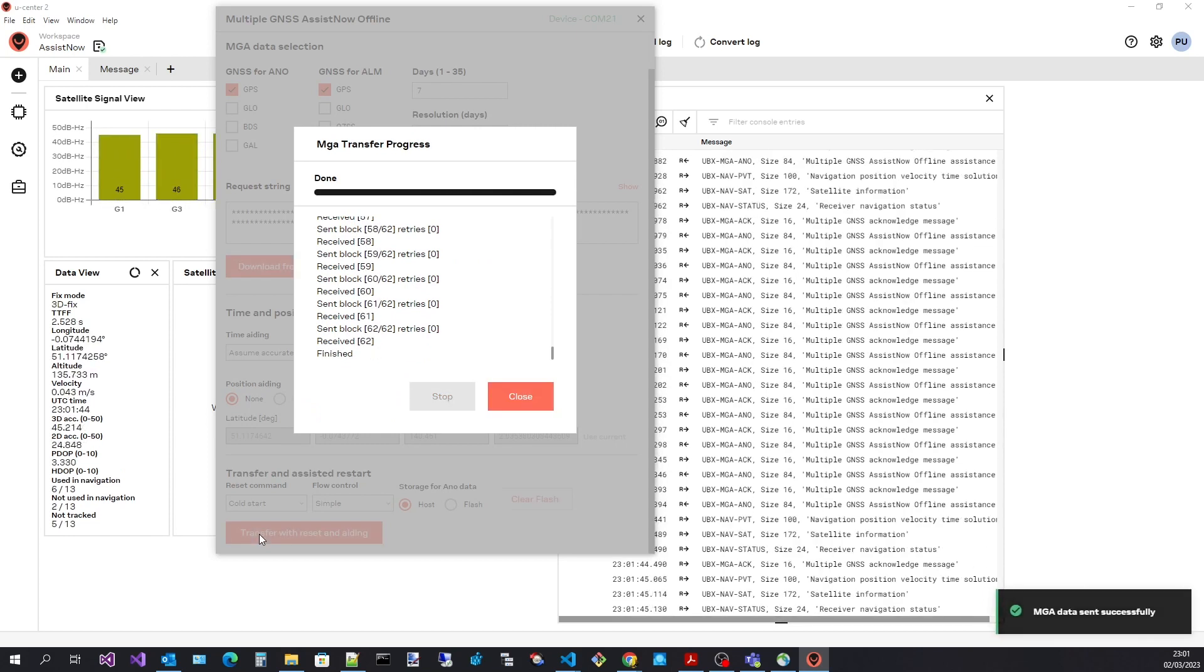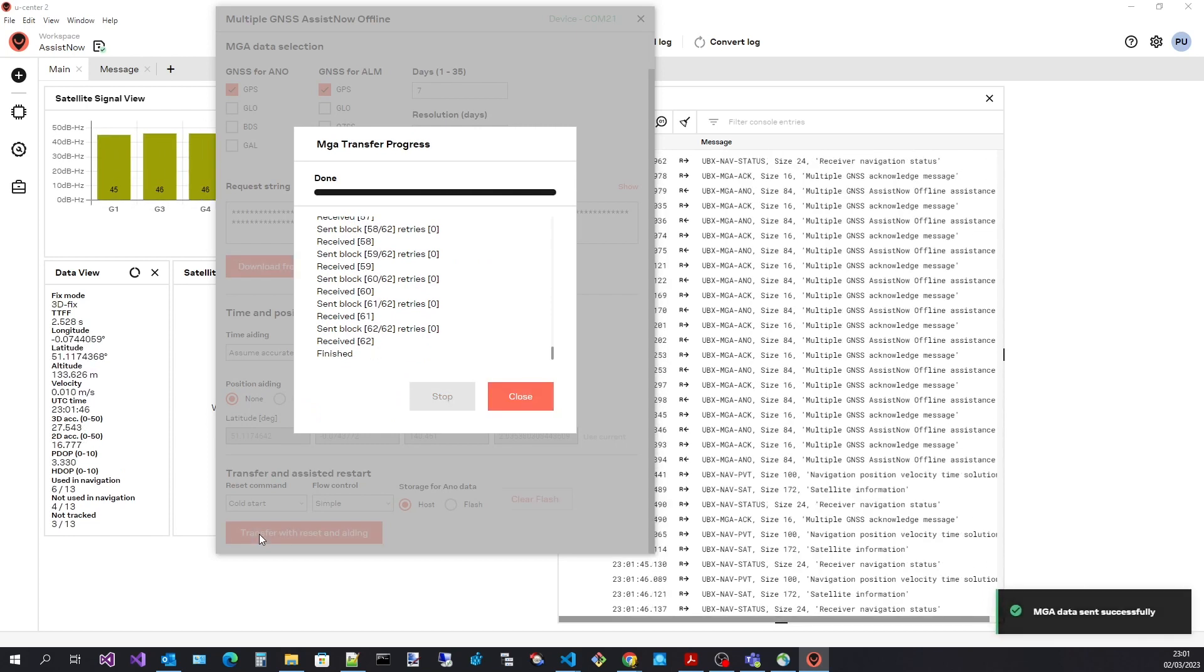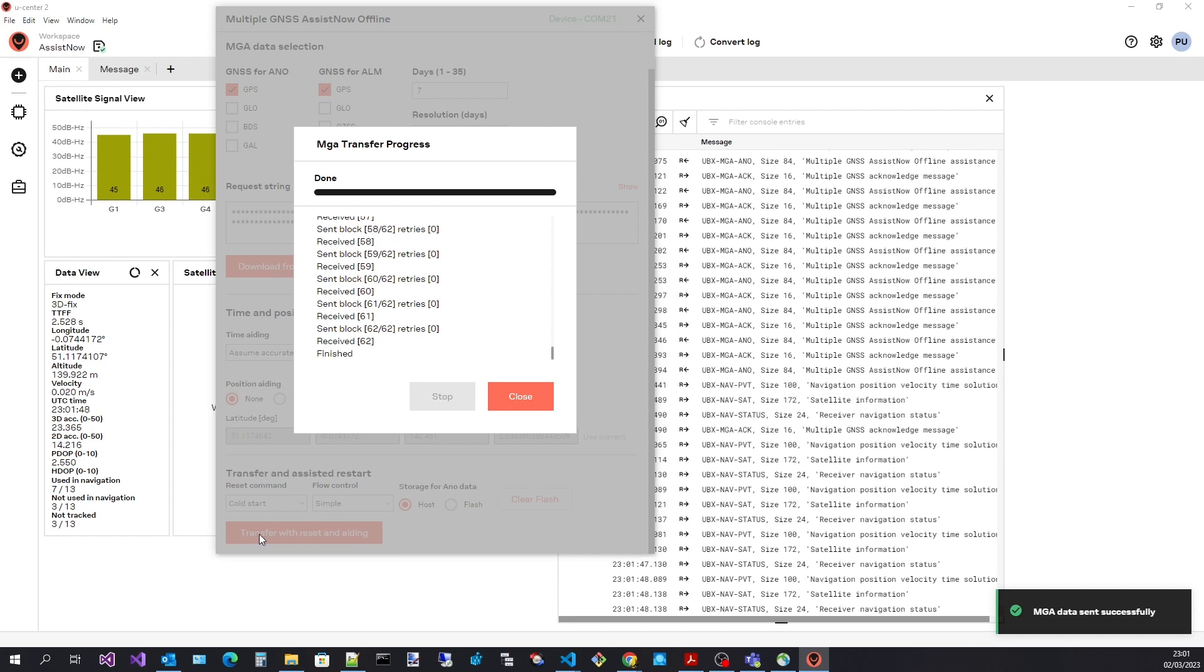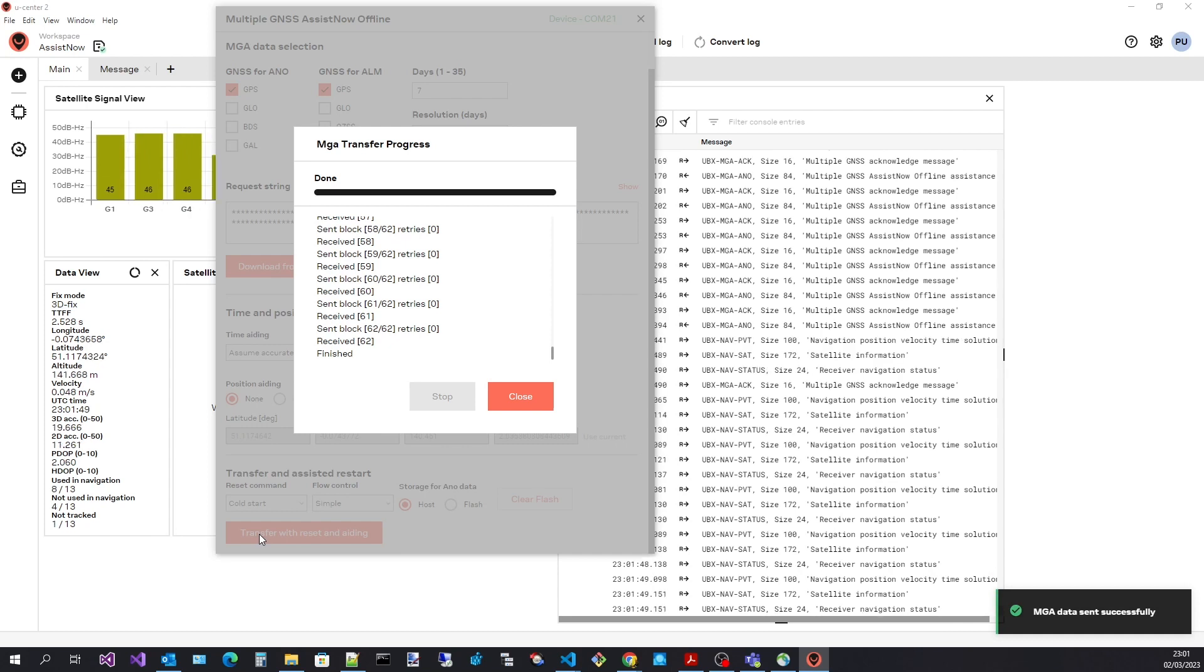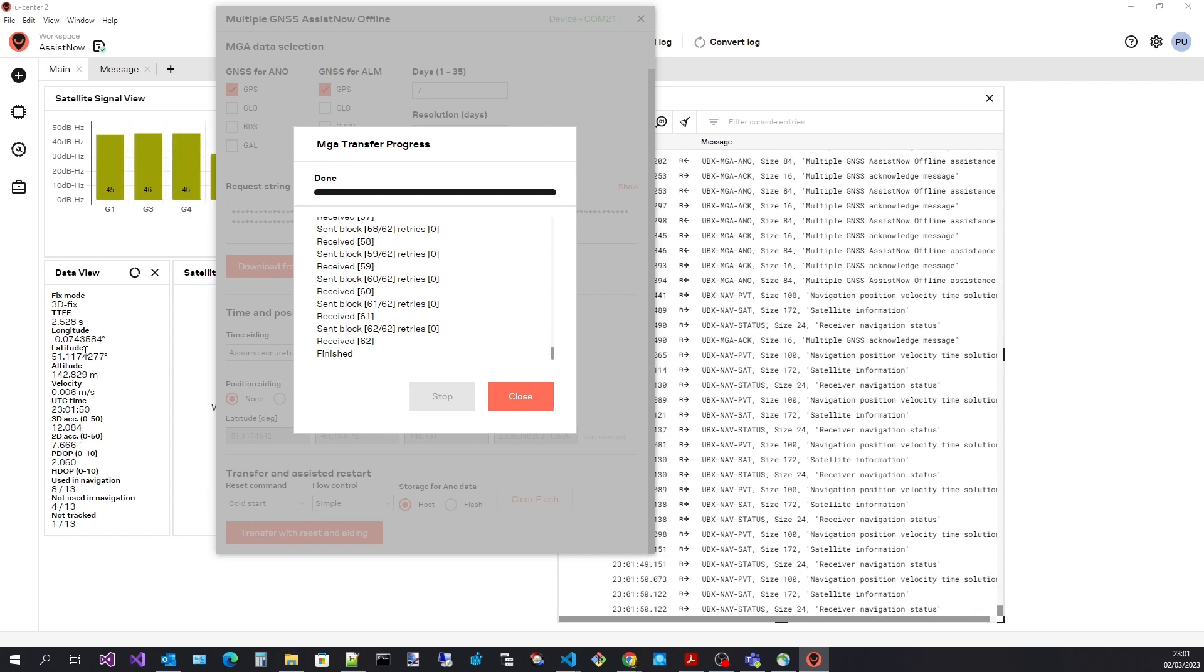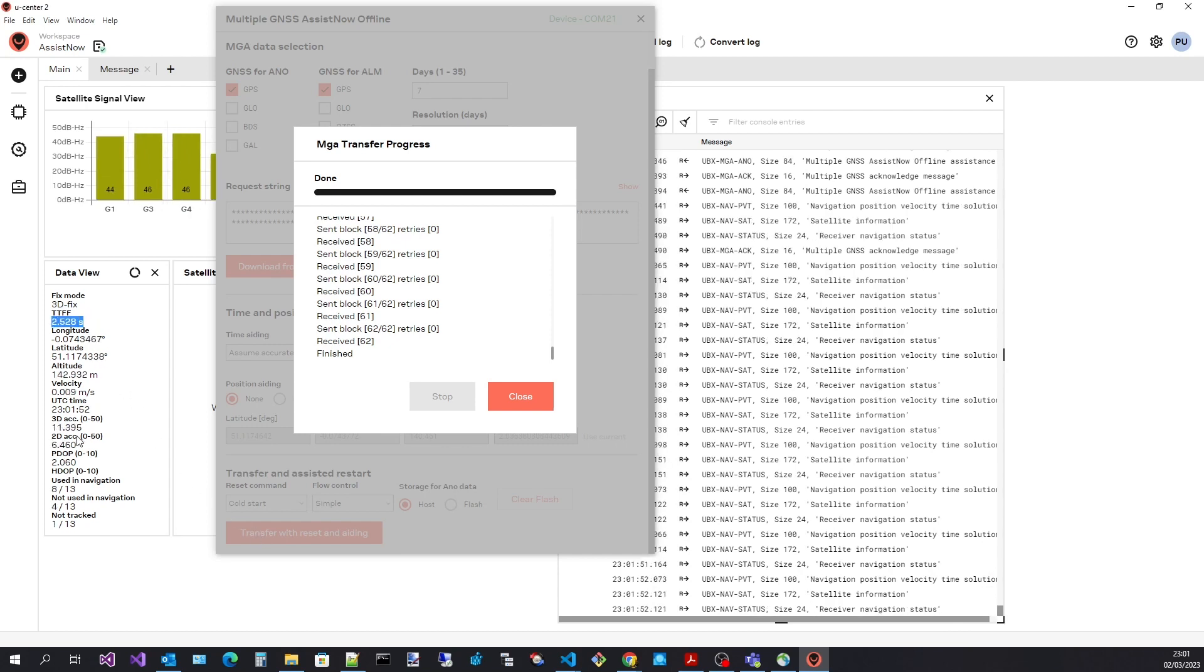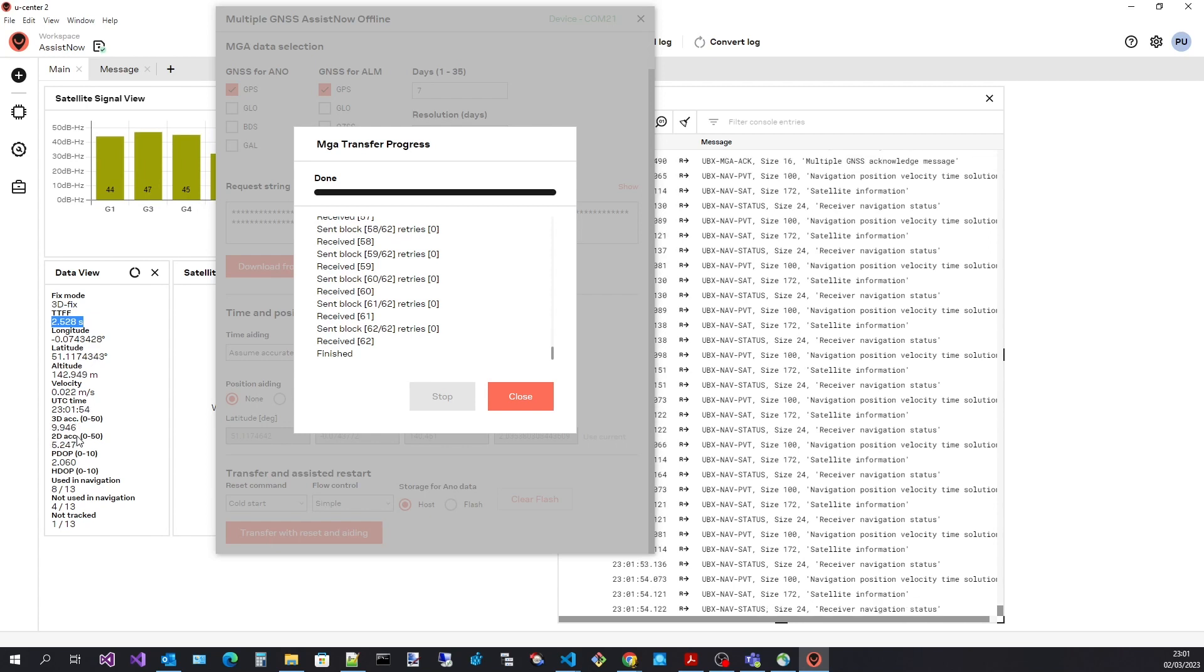A progress dialogue will be displayed. If all went well we should see a dramatically improved time to first fix. If the transfer process blocks for any reason, the stop button will terminate the transfer process.